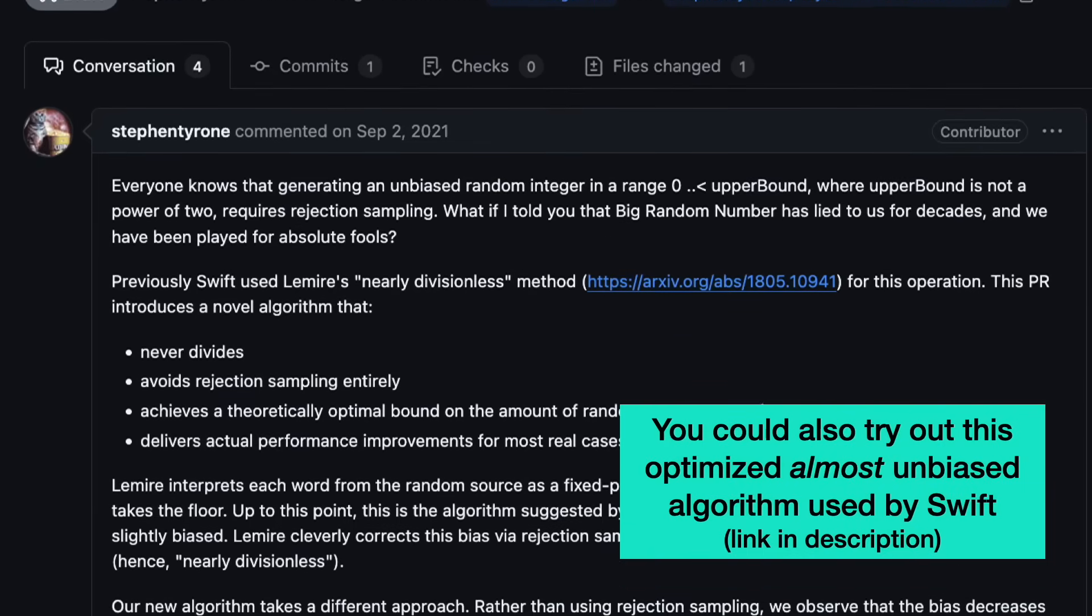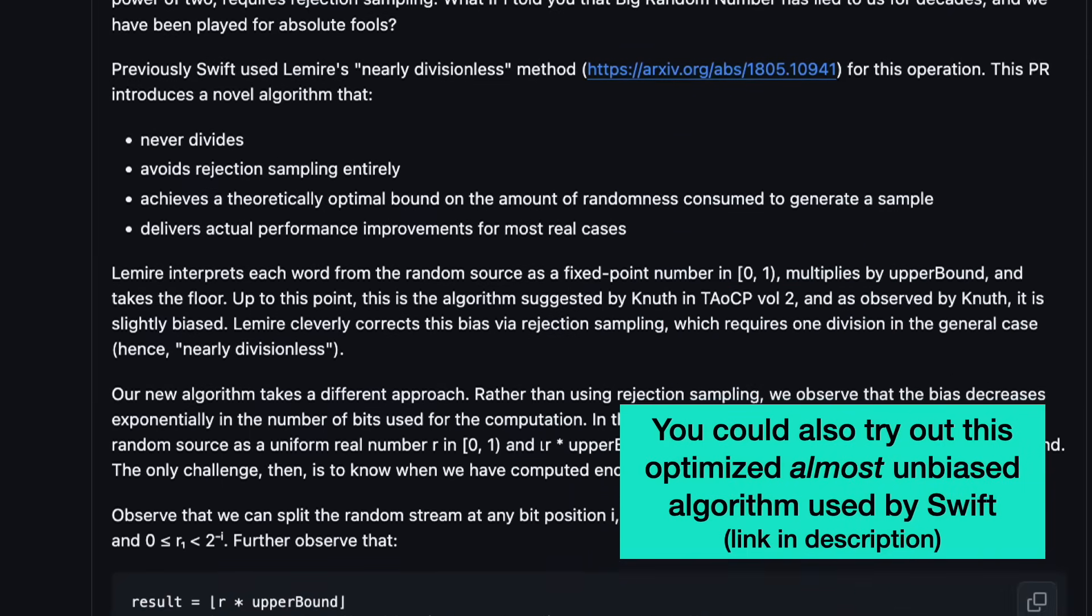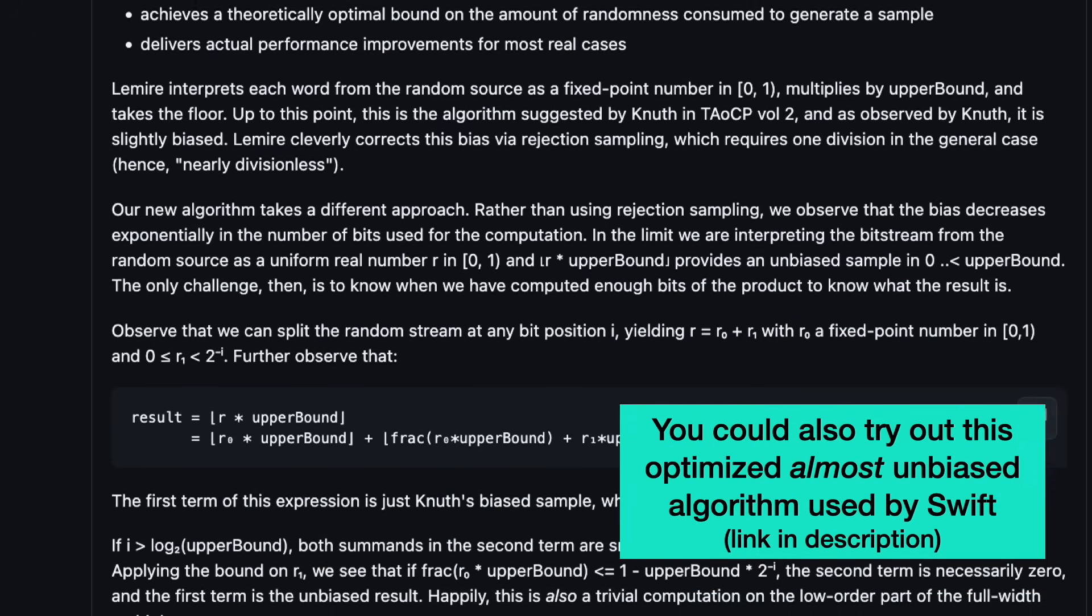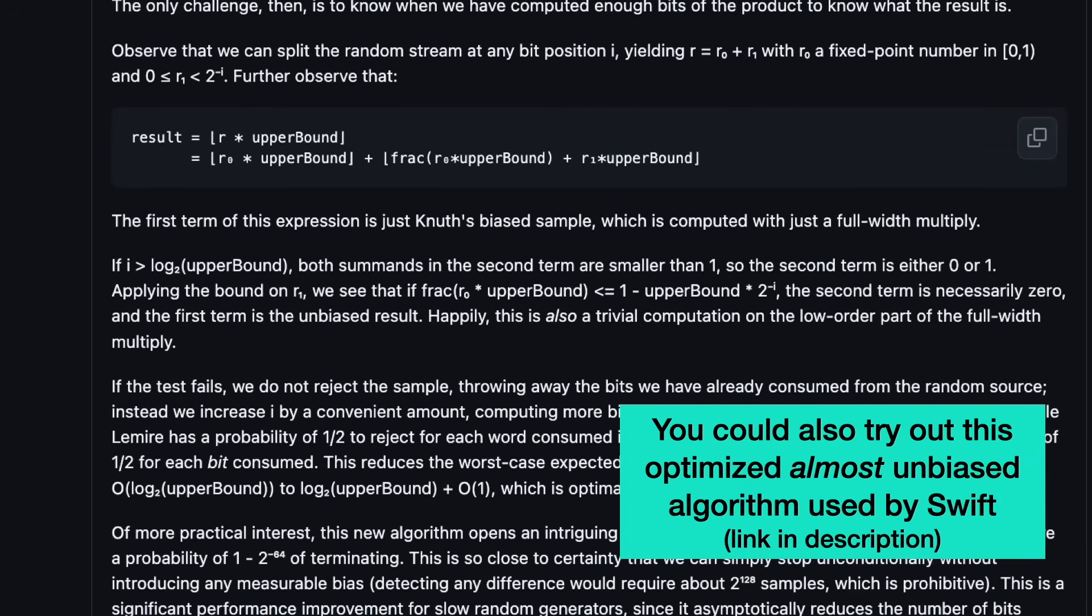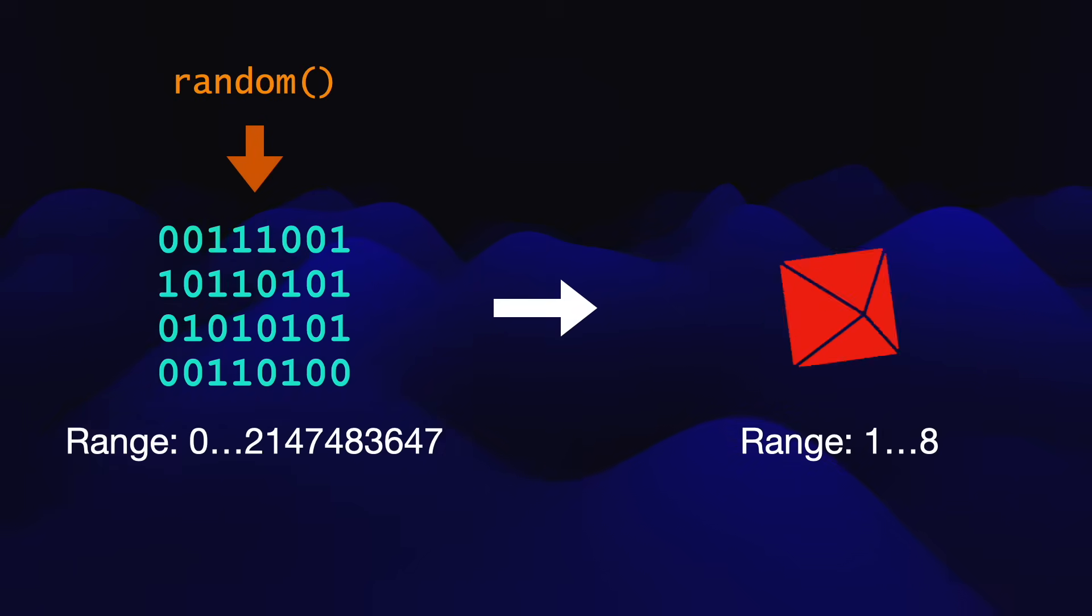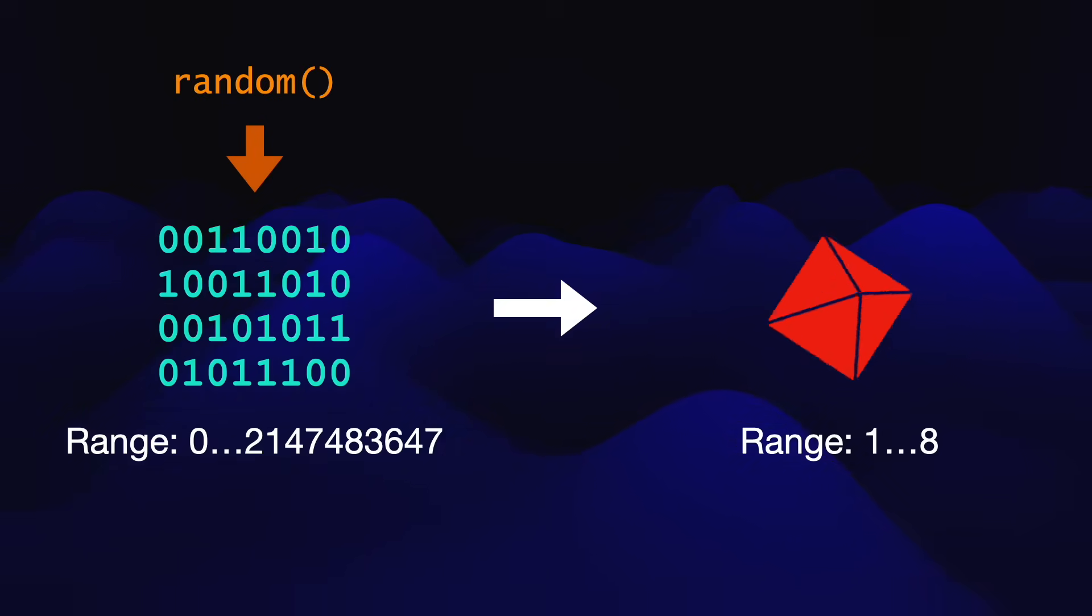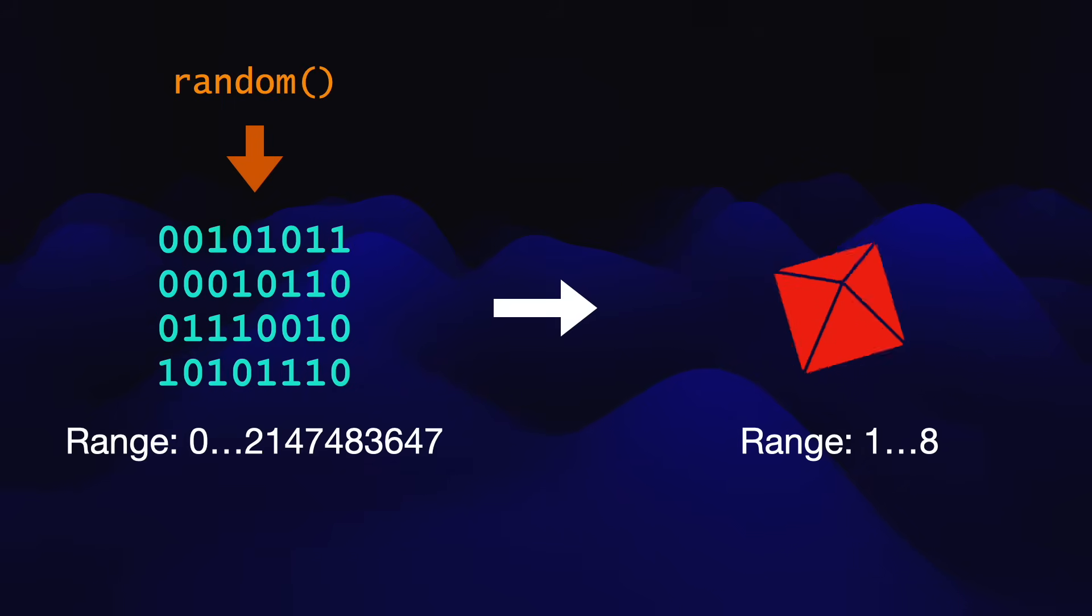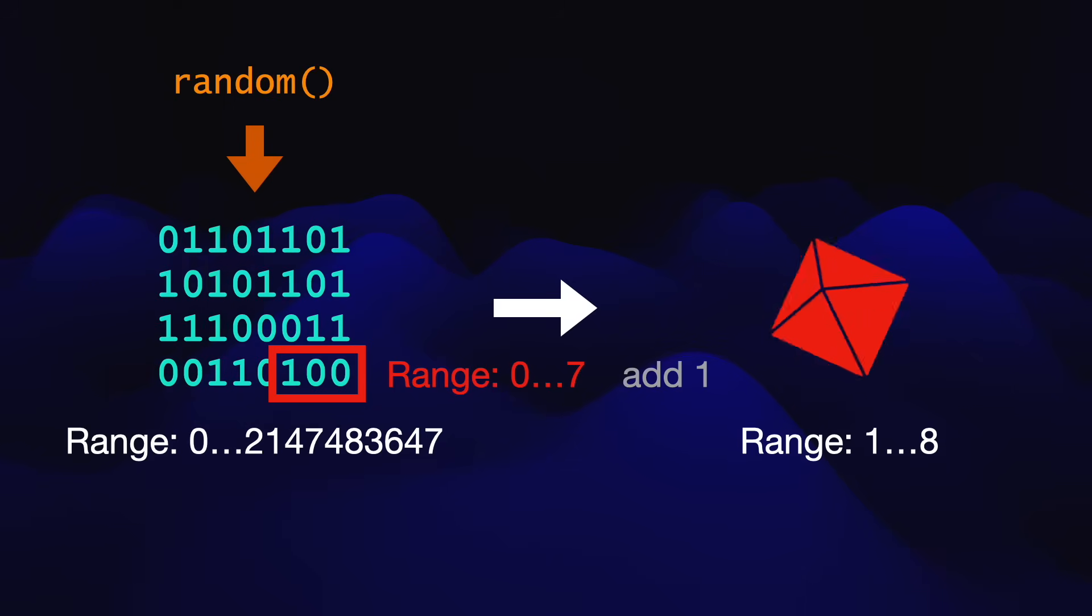You should probably only care about the bias if you're writing something like scientific simulations or crypto code, in which case why are you taking advice from this video? Note that the modulo method is not biased when the output range is a power of 2. It's equivalent to just taking the lowest bits from the source. For example, to roll a d8, we can generate 31 random bits and use only the low 3 bits.